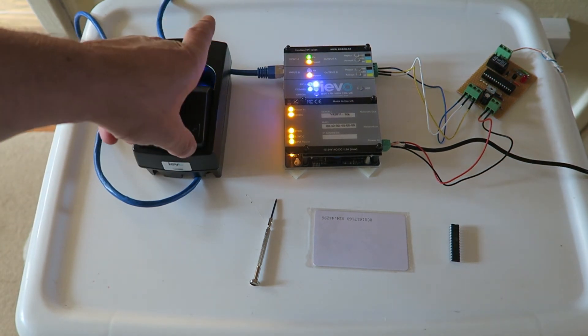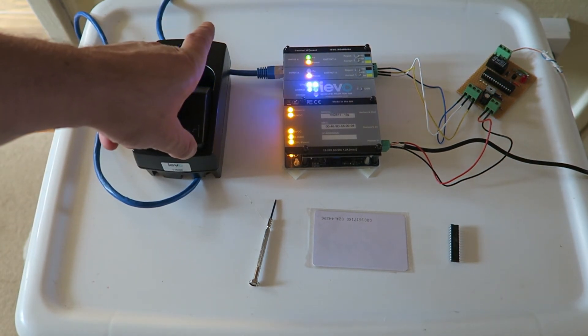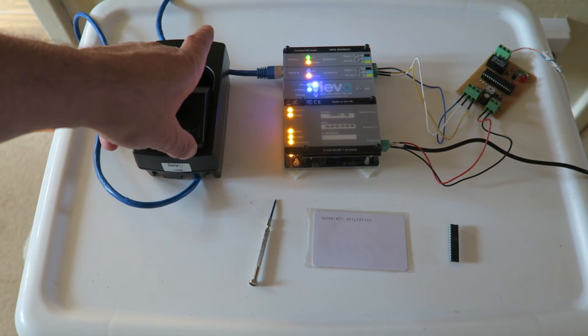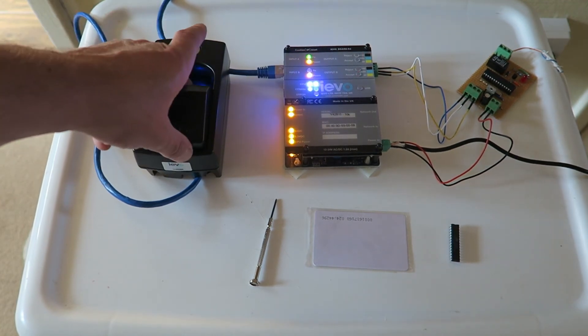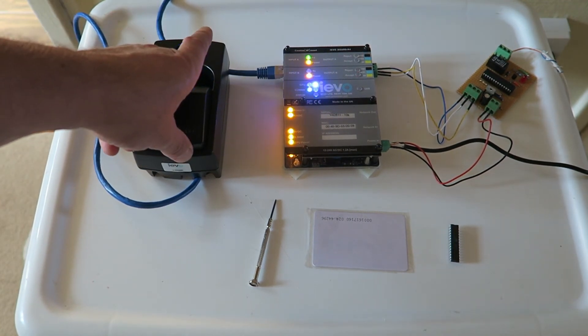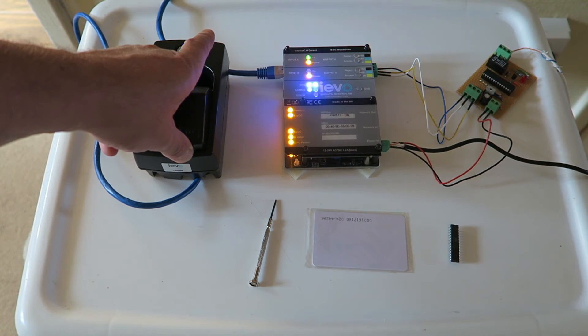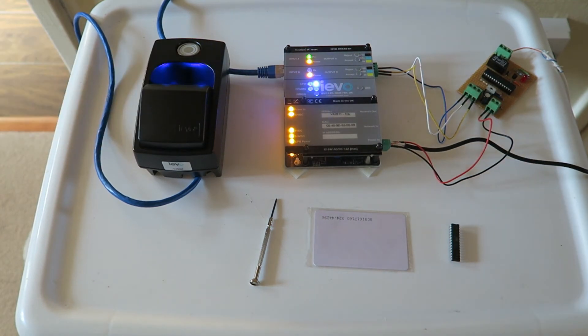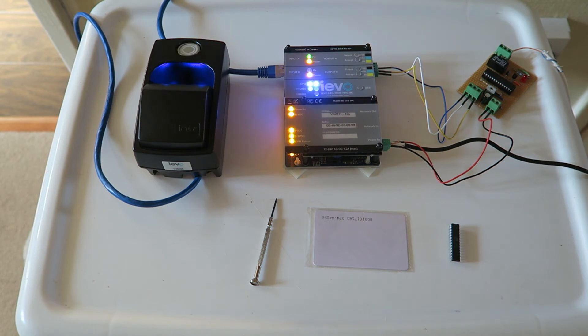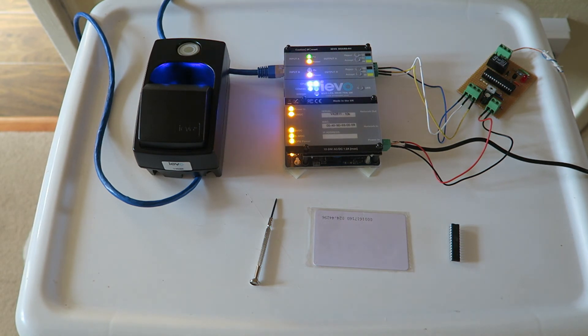Now if I present a finger that is valid on the IEVO reader, let's do that again. As we can see it went green because it was a valid fingerprint with IEVO, but nothing happened because that credential is not stored on that chip.